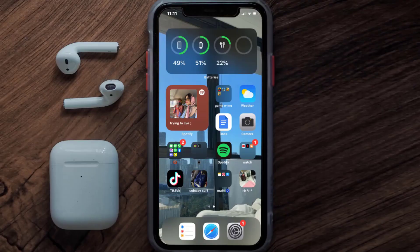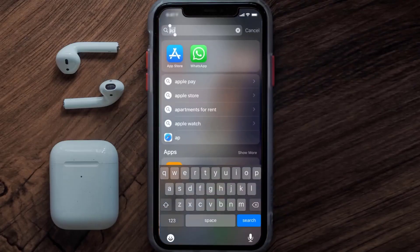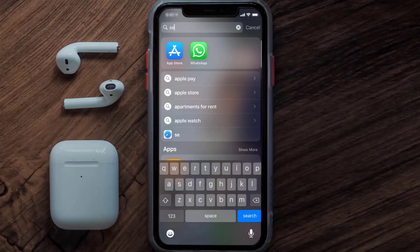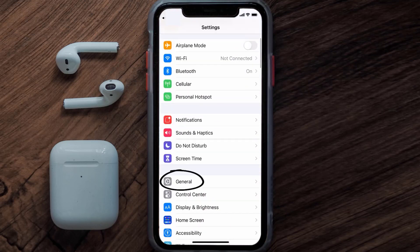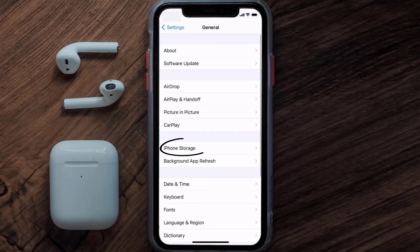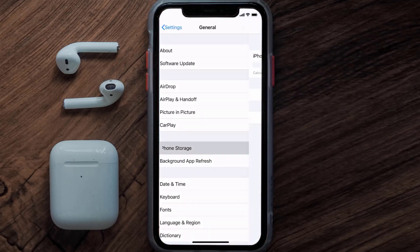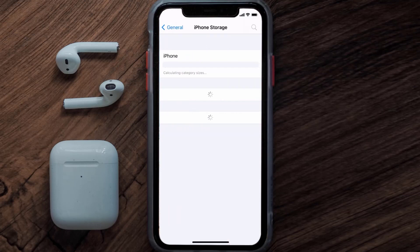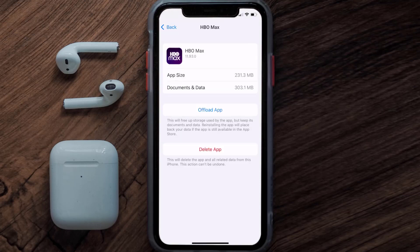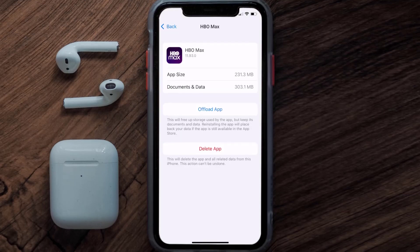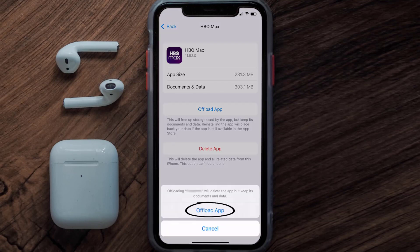But if you still encounter this issue, then you need to clear the app cache. Go to your device settings and then scroll all the way down to General and tap on it. Then tap on iPhone Storage. From here, search for the HBO Max app and tap on it.